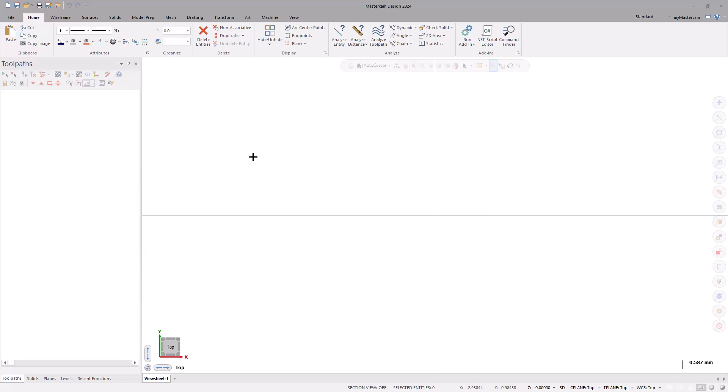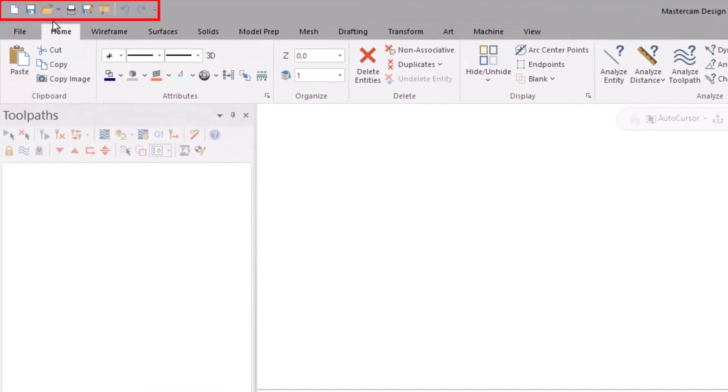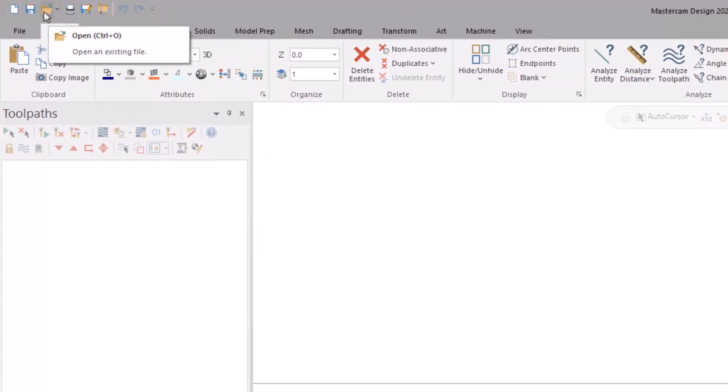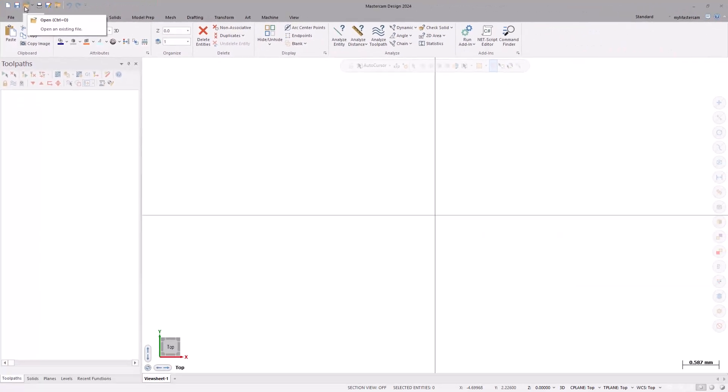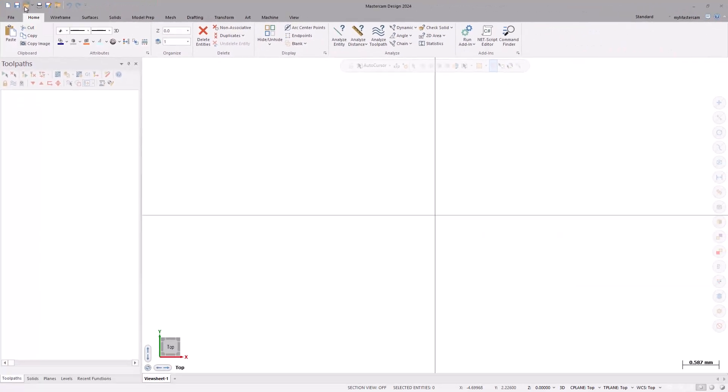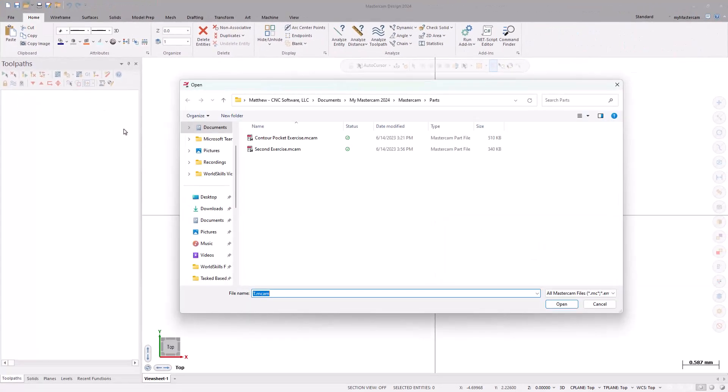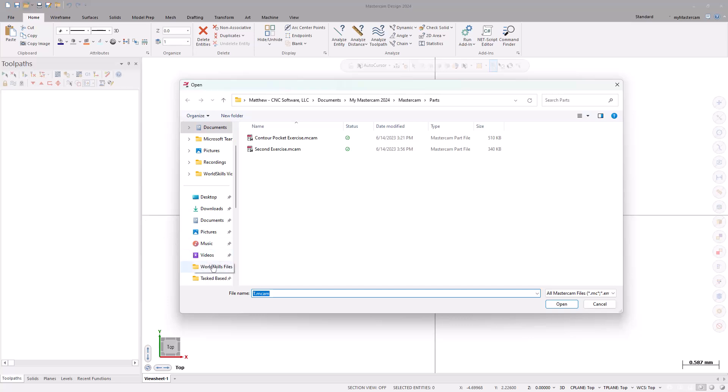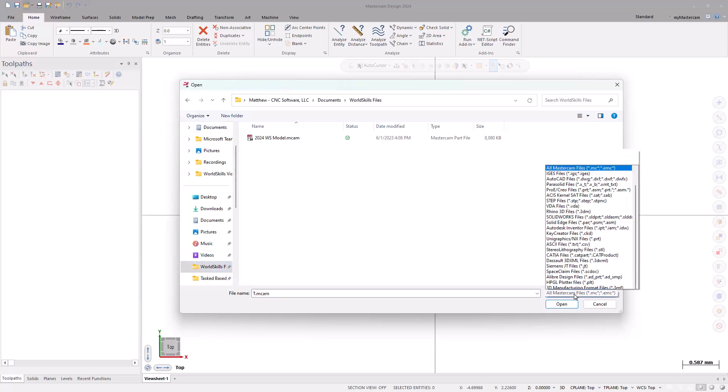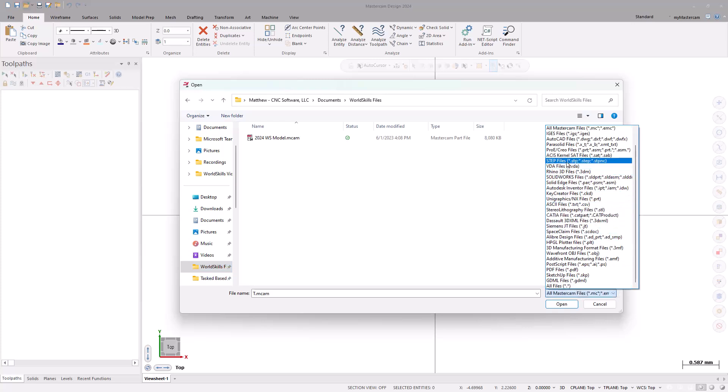First, we need to open the model into Mastercam. Let's go to the open icon on the quick access toolbar at the top of the screen. With the file open dialog box displayed, we can locate the model. There is also a drop-down menu that shows supported file types to help filter the list.